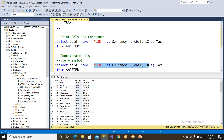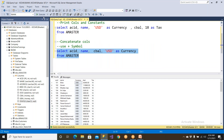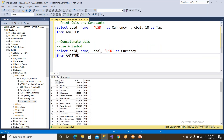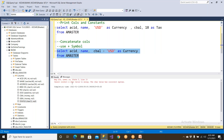Let me take the same query. I wanted to say C balance comma, then 'USD' as currency. Let me execute it. Now I wanted to remove the comma and use the plus symbol to concatenate. Concatenating means merging, combining. I would like to merge this one and this one into a single column. But unfortunately, you are going to get an error.